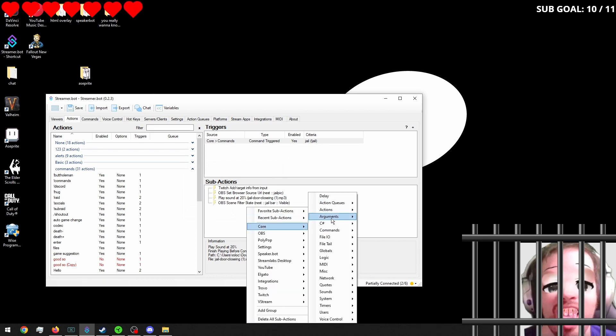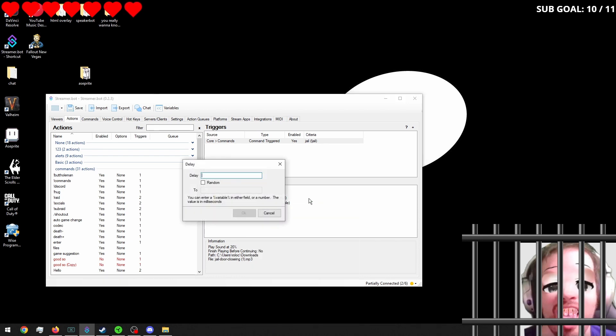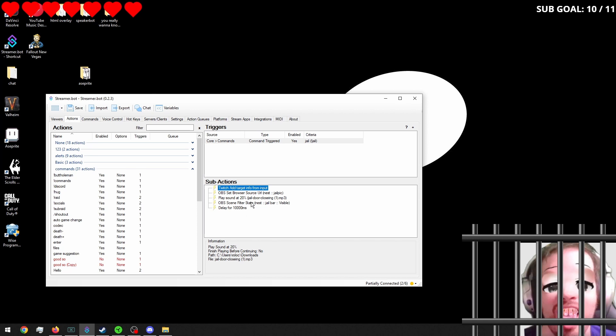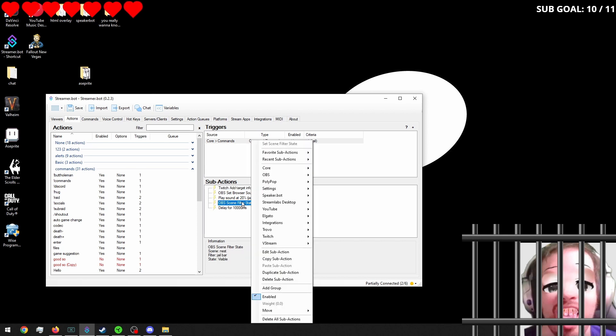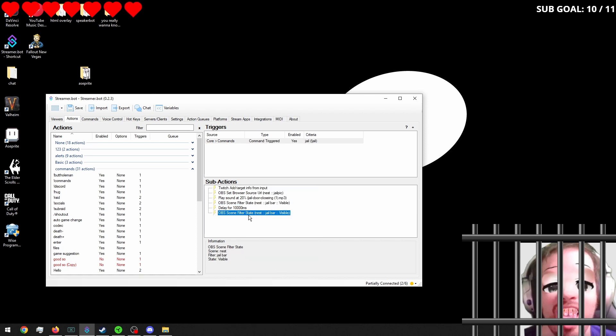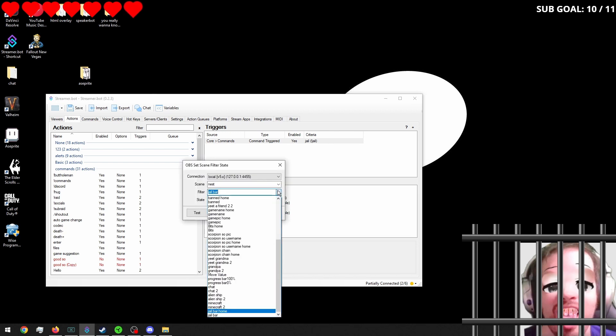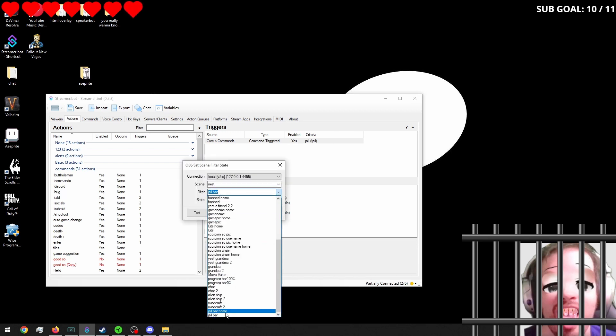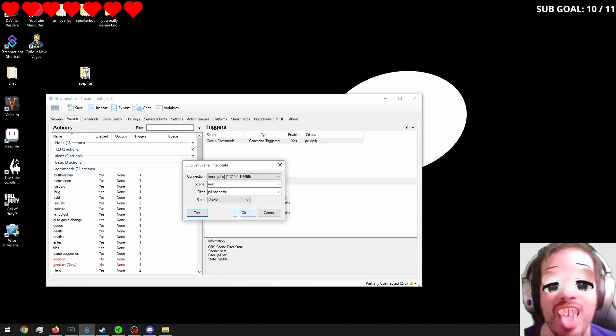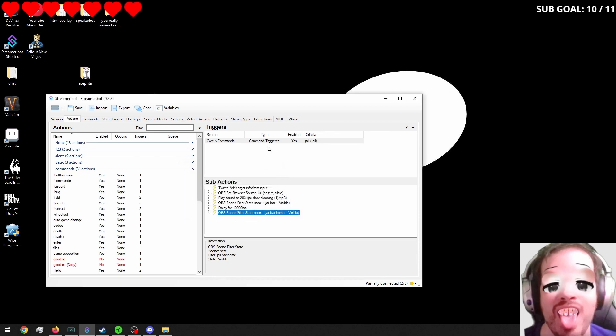We'll go ahead and hit delay. Hold on. Just delay. A good chunk of time. I think that's 10 seconds. We'll duplicate this. And then we'll set this to jail bar home. So now when we test this. Nothing happens.